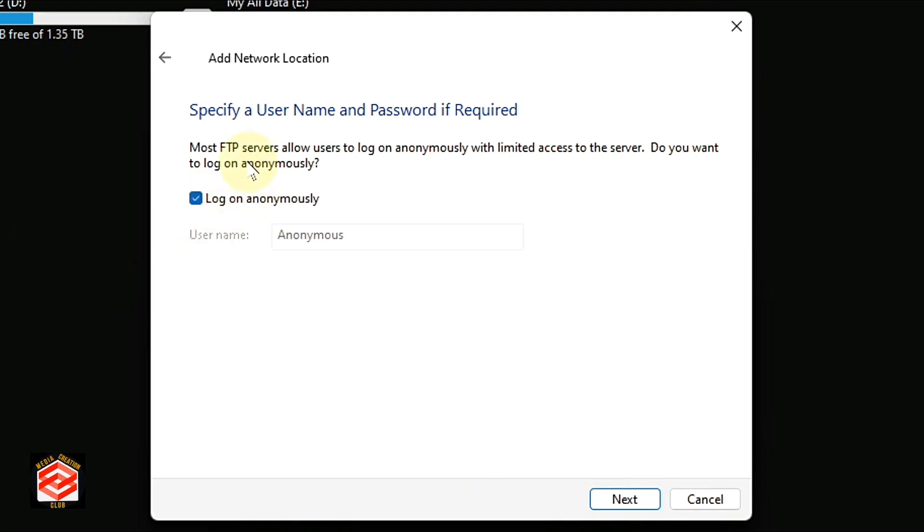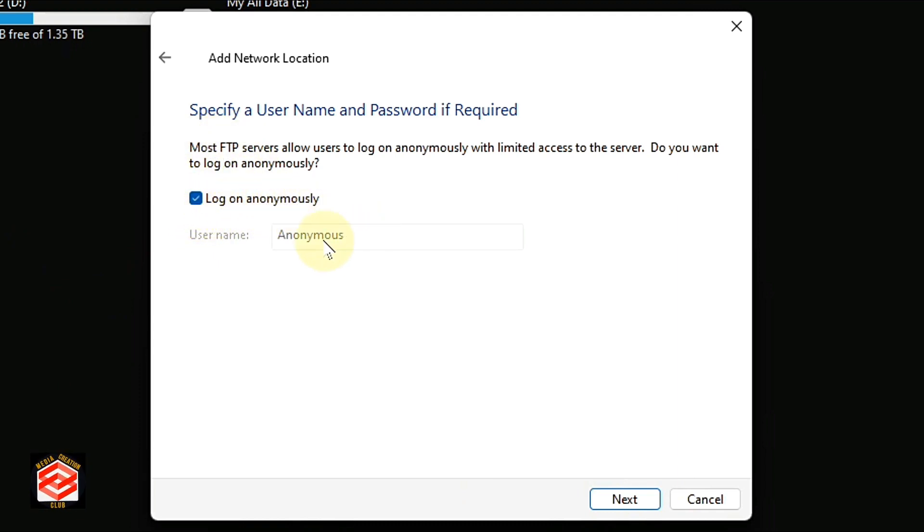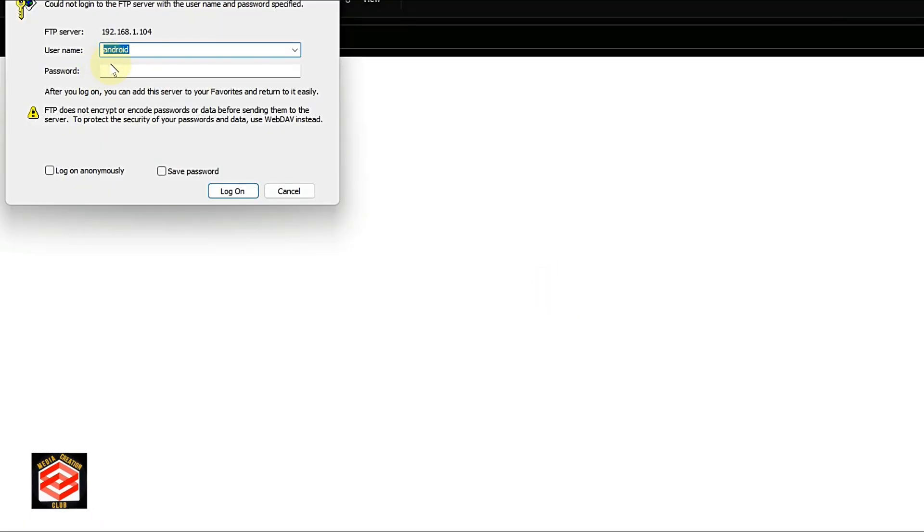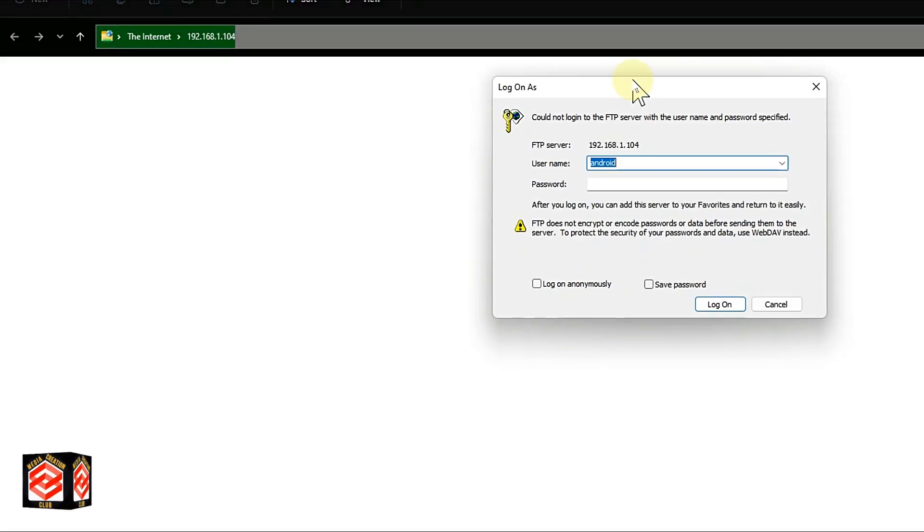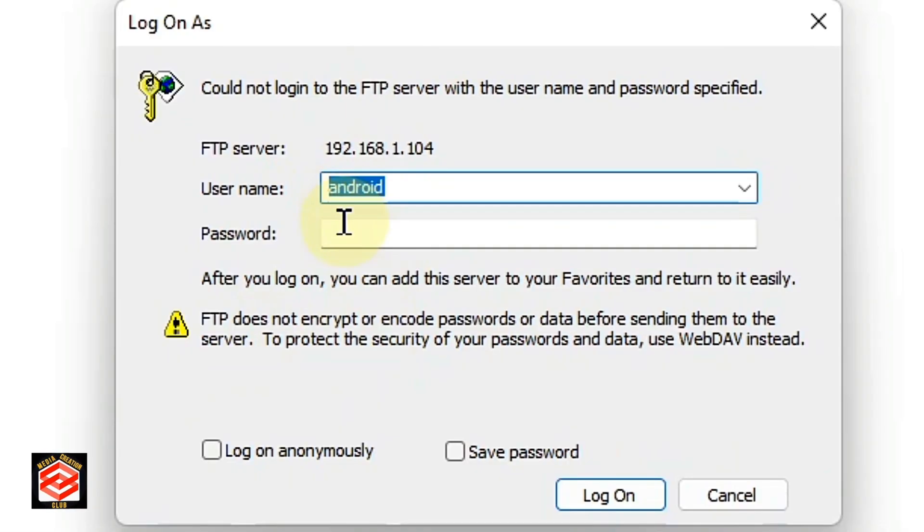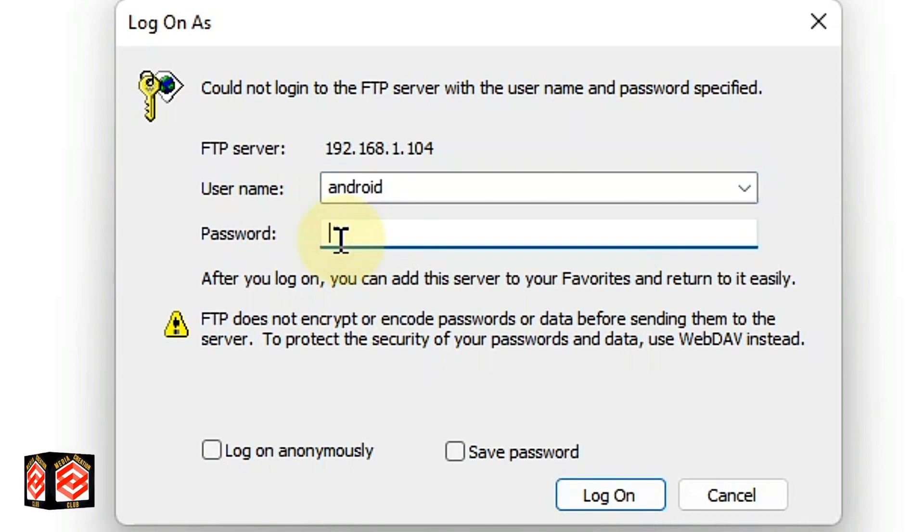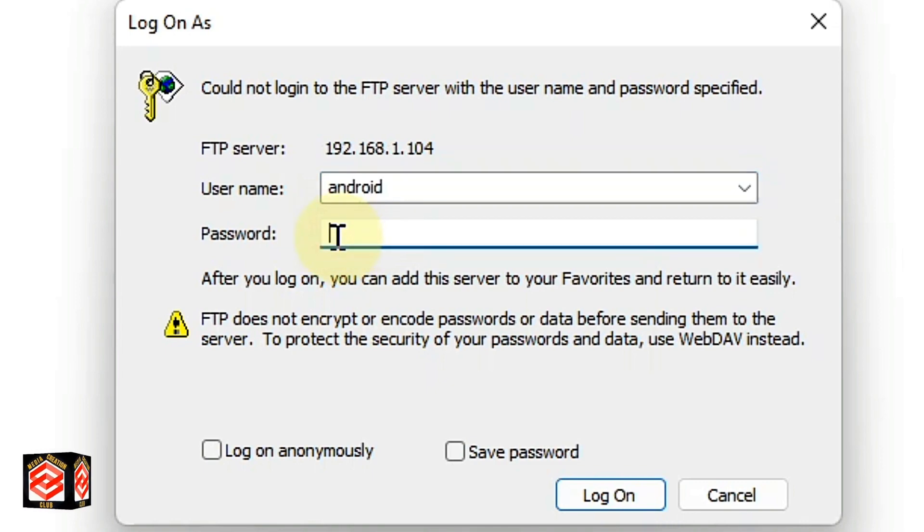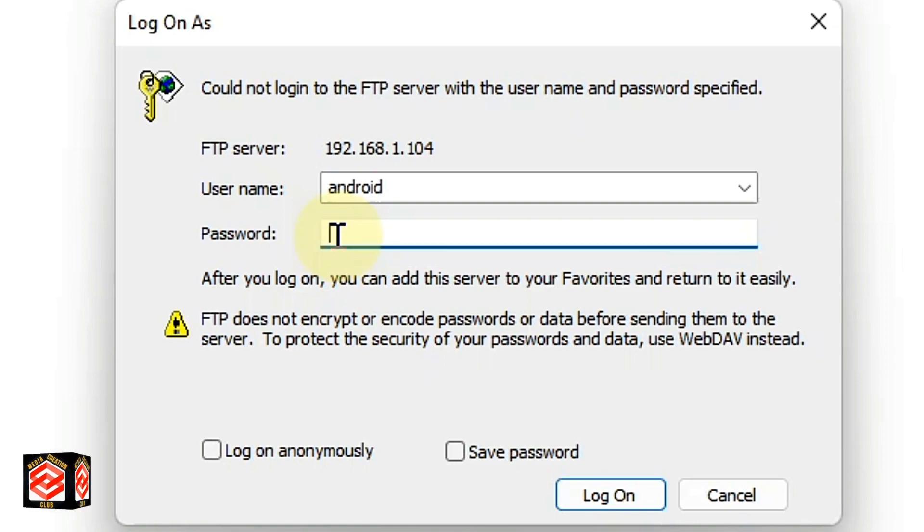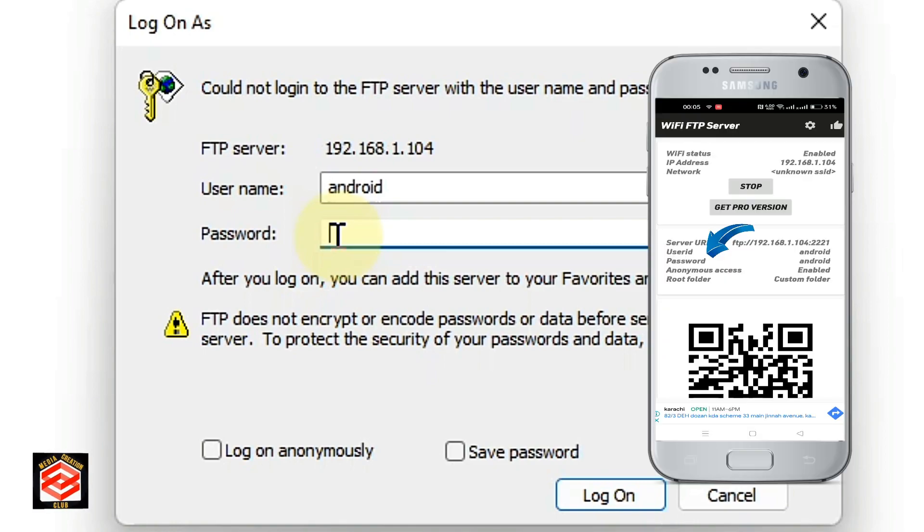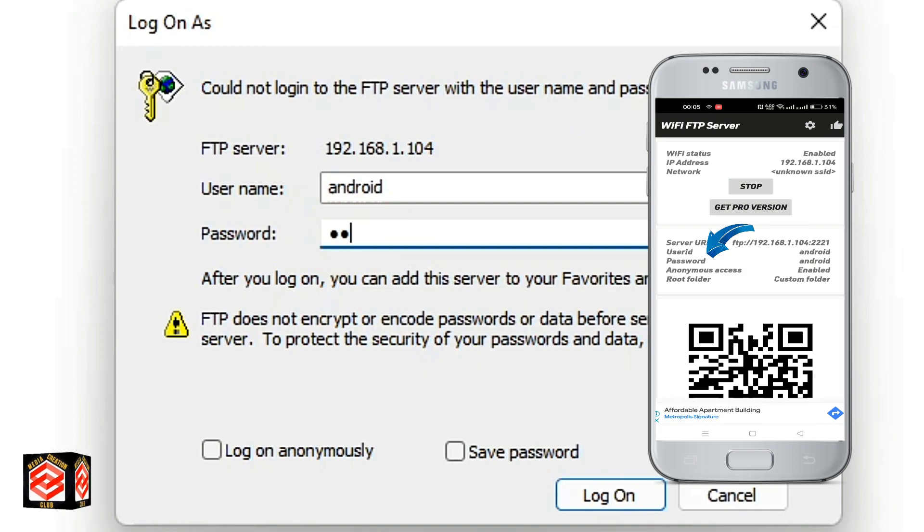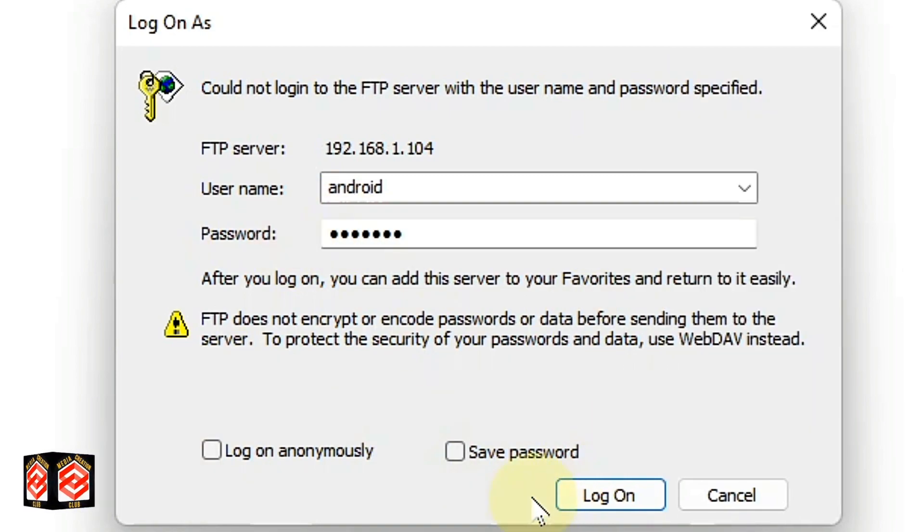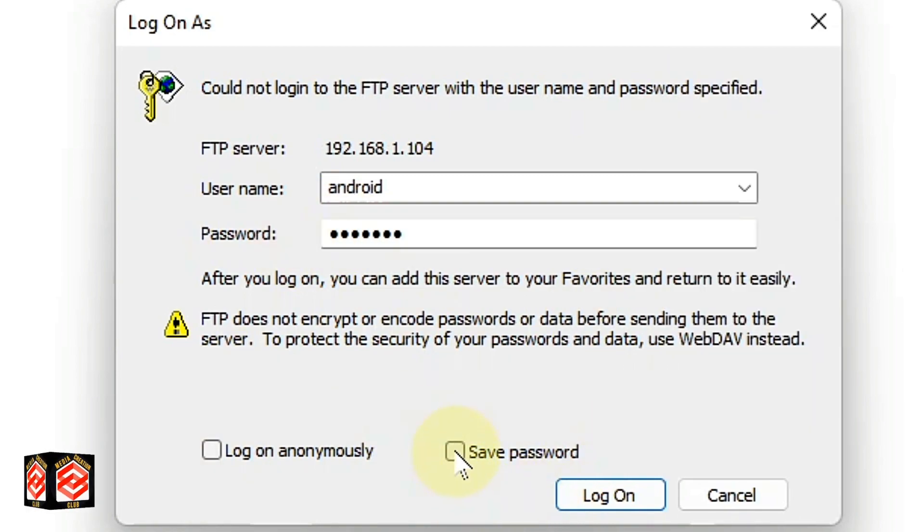Now it's asking about log on automatically. Click Next. Then it's asking for your password that was provided in the WiFi FTP Server app on your Android. If you want to save your password, you can save it and then log on.